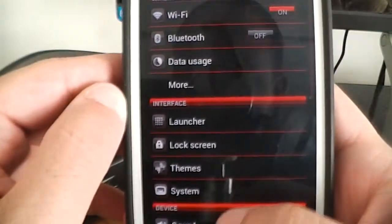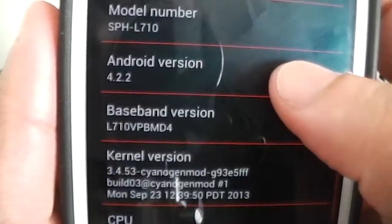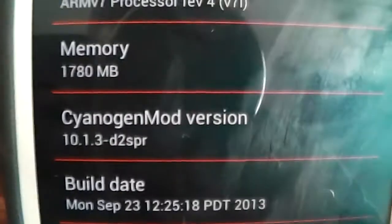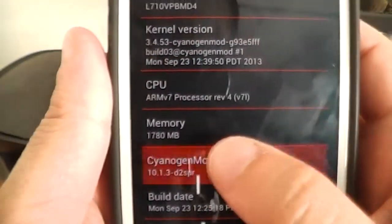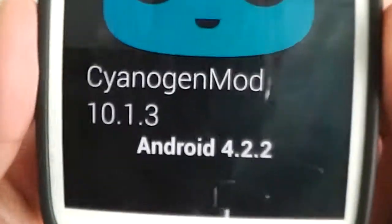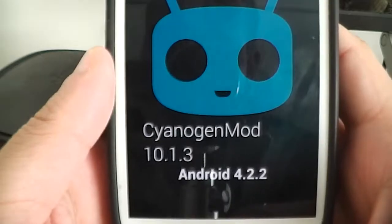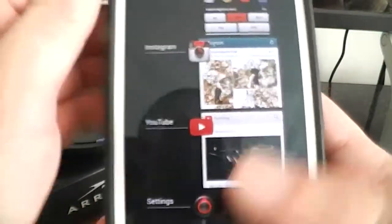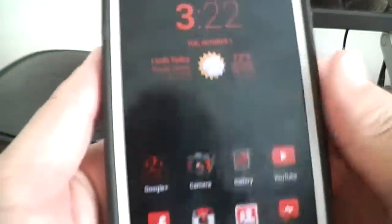Let me show you real quick the build — CM10. About phone: it's 4.2.2. Tap on the build right there — this is the stable build, 10.1.3 CM10. This build is running real nice. That's why I haven't gone to 4.3 — I tried the 4.3 ROMs out but they were pretty buggy.